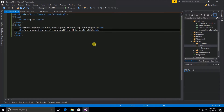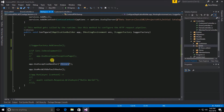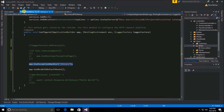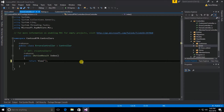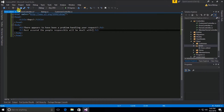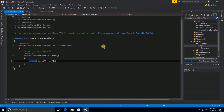Now if the user gets a 500 error or an exception error, they should be routed to this errors page instead of the developer middleware we commented out. I do need to go to my errors controller and make sure that my index action calls that specific error view I created — not the index view — so we're calling this error page instead.